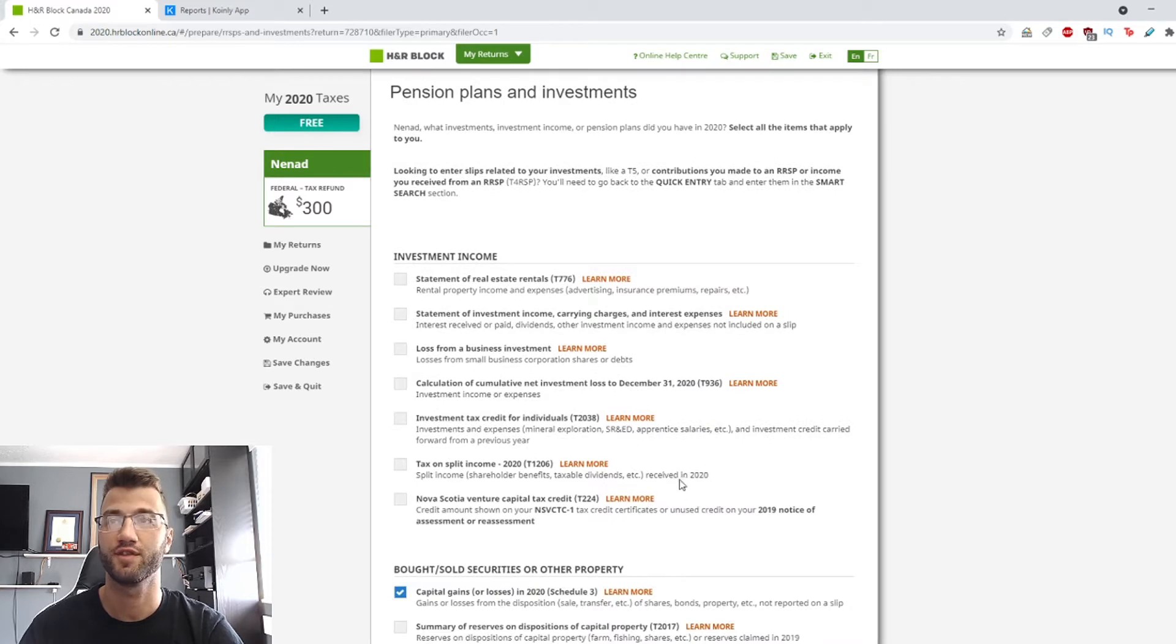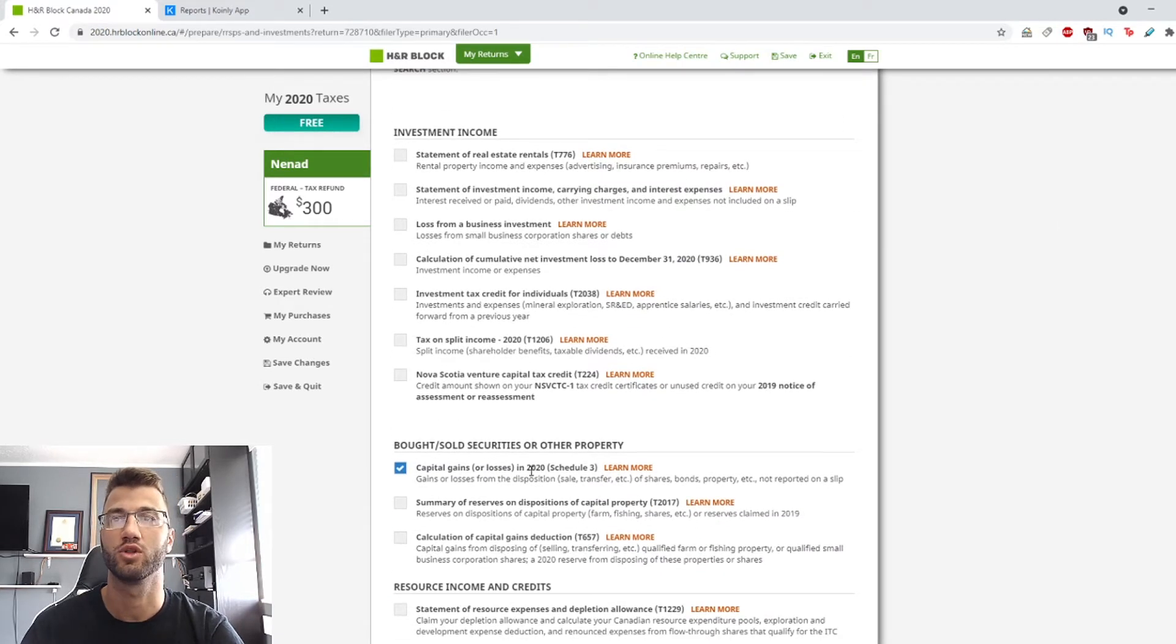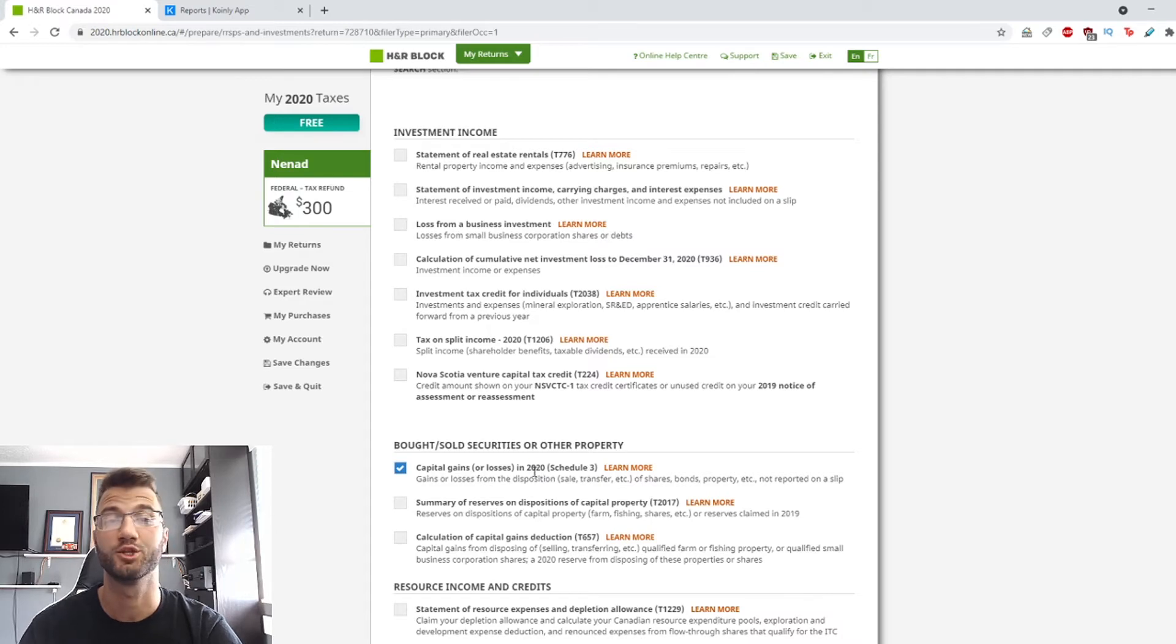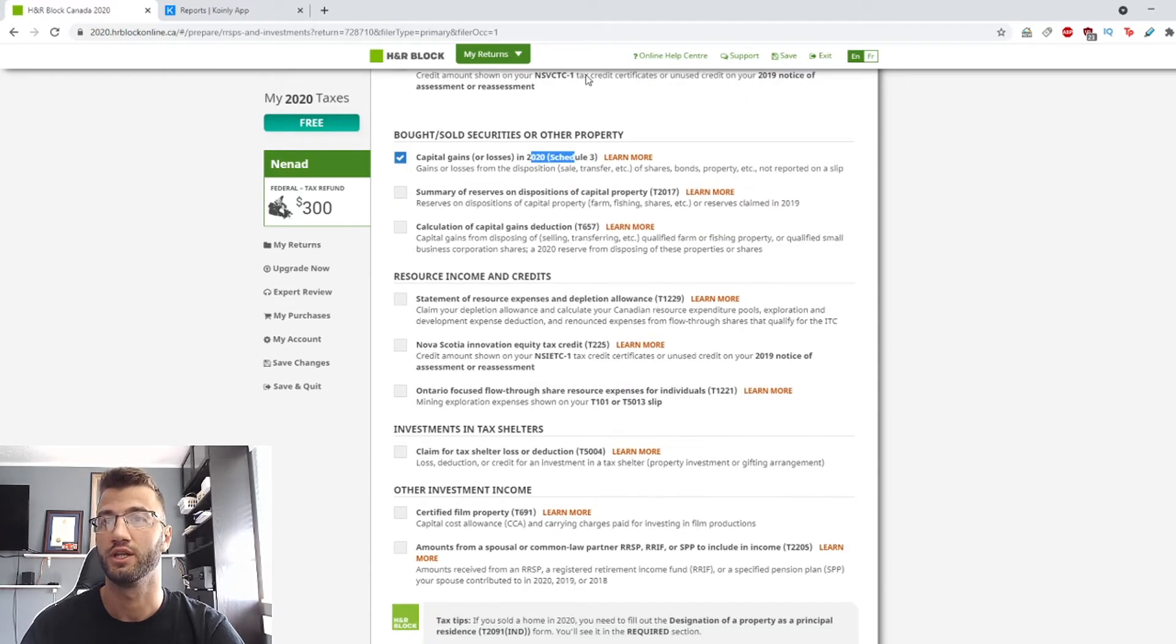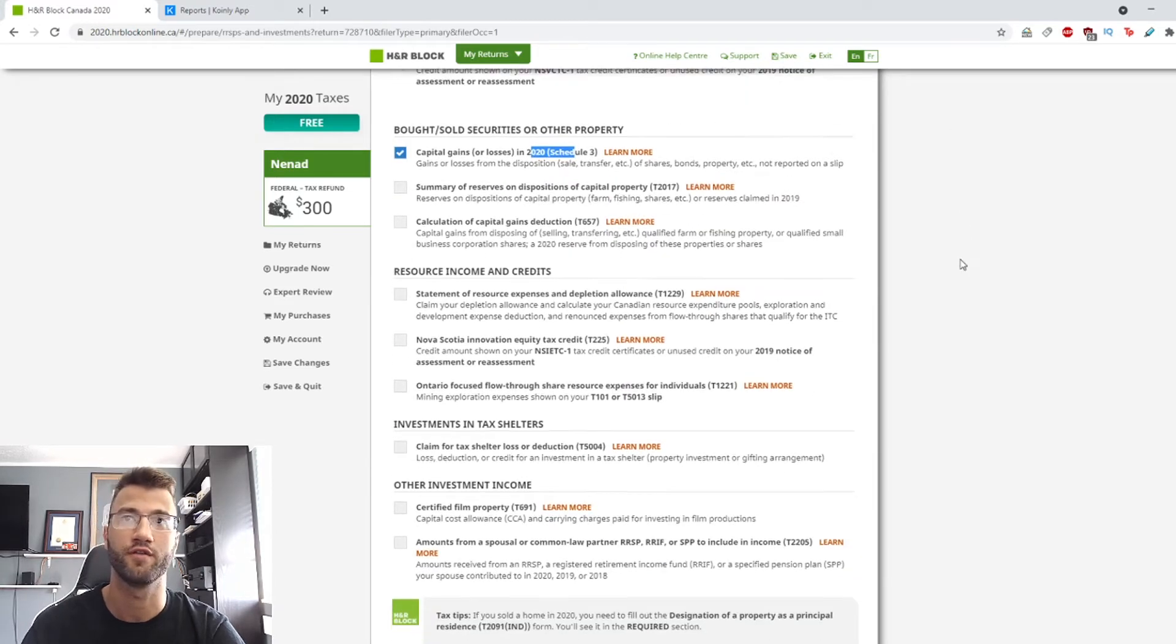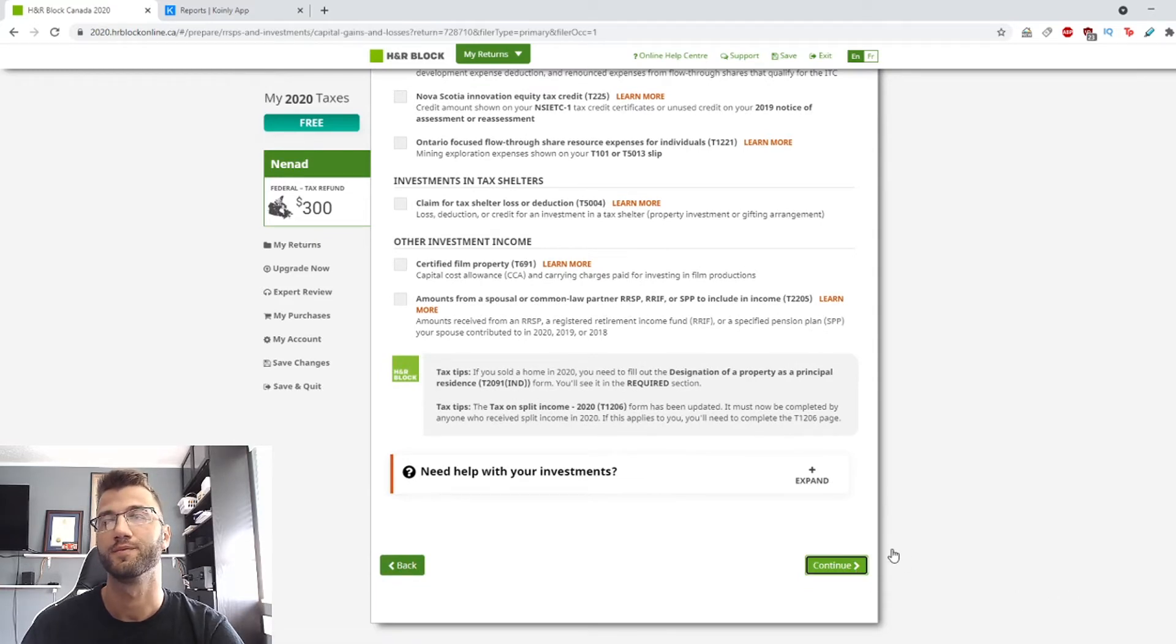And then after that, what we're looking for is the capital gains or losses in 2020, which is a Schedule 3. So we're going to click that. If you have anything else, obviously select it.